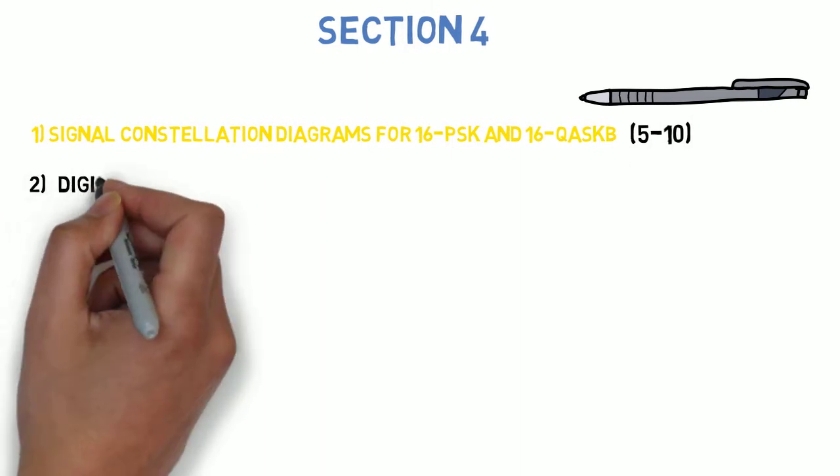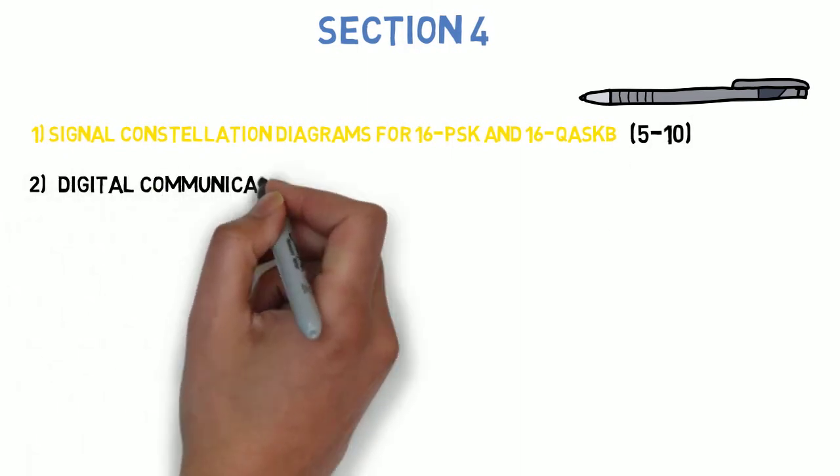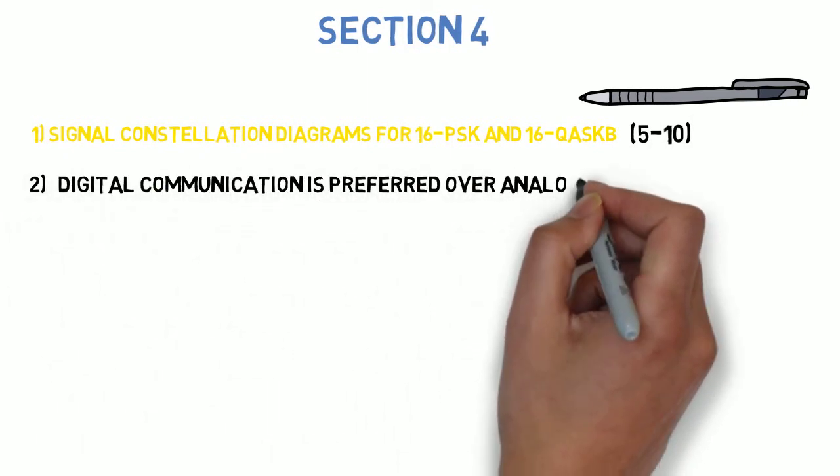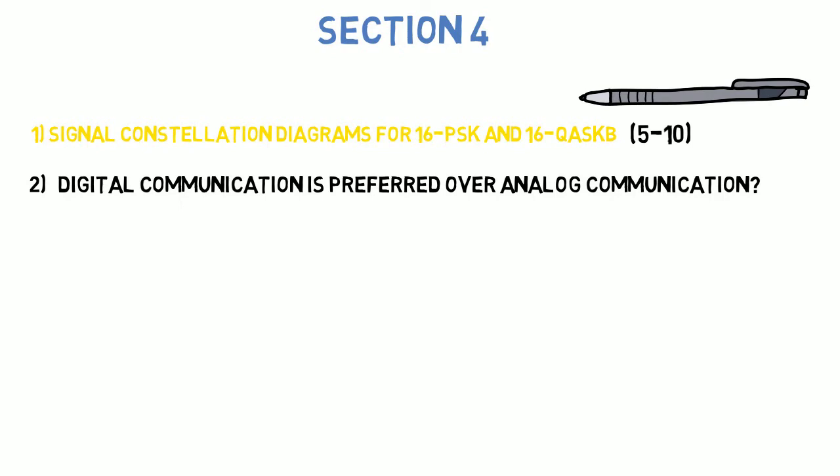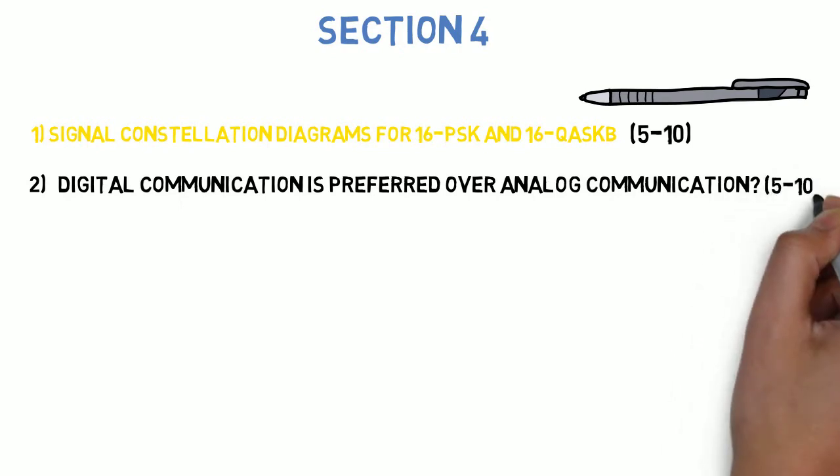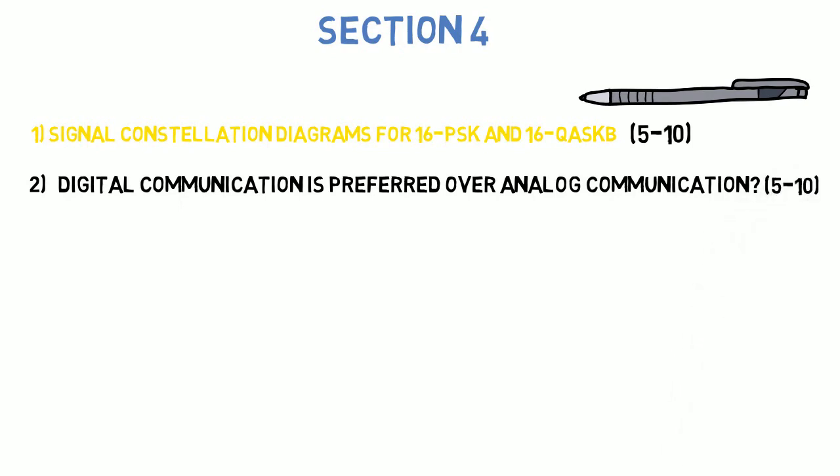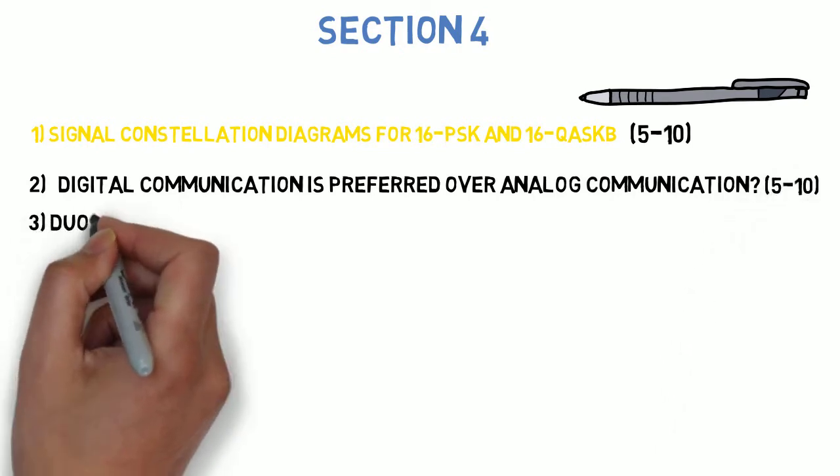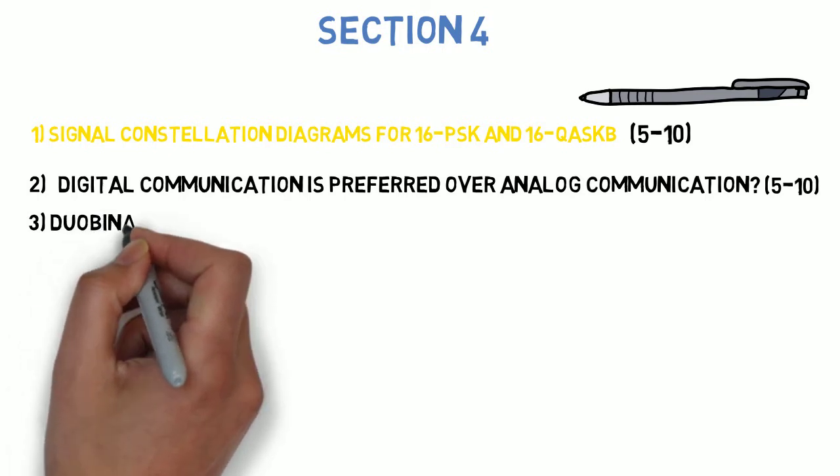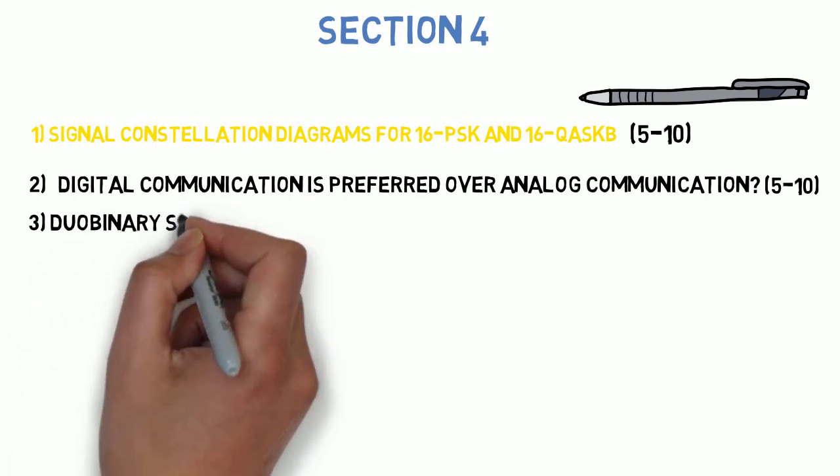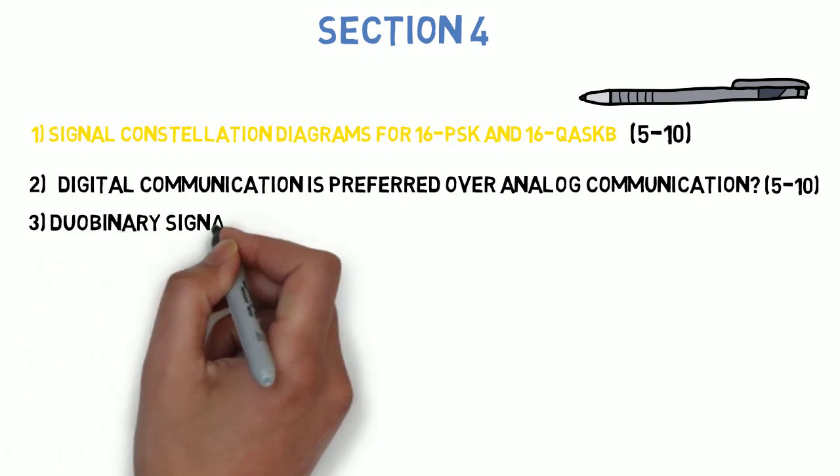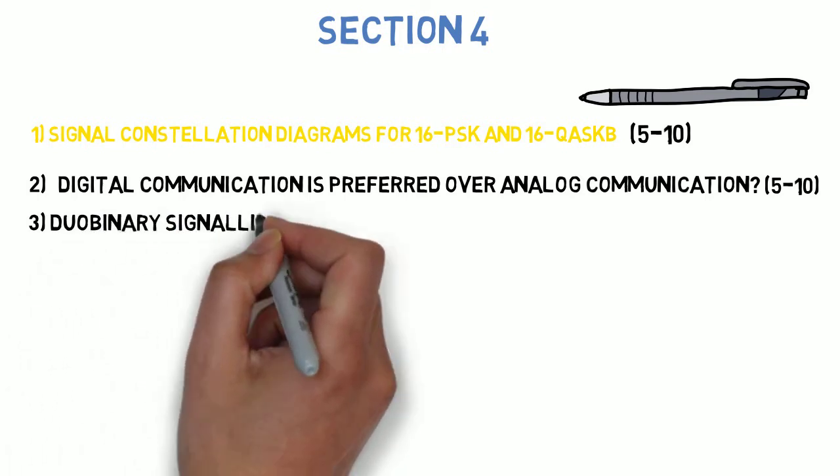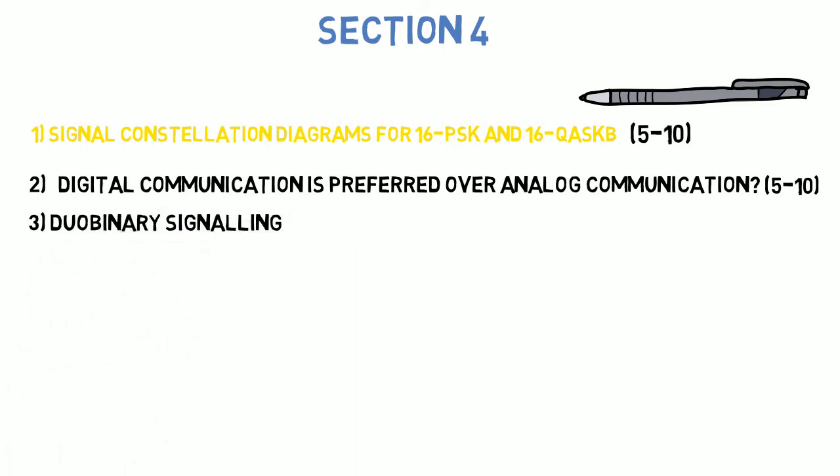Next question is: explain why digital communication is preferred over analog communication. This can come for 5 to 10 marks. Next is: show how duobinary signaling suffers from error propagation while pre-coded duobinary signaling does not. Explain encoder and decoder block diagram and decoding logic. This can come for 5 to 10 marks.